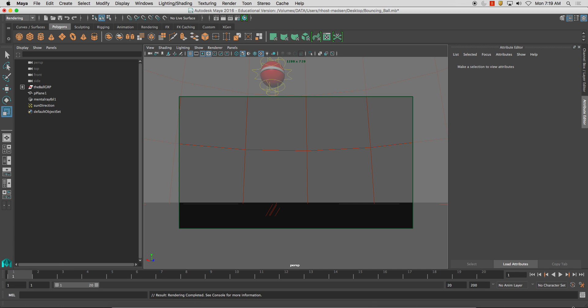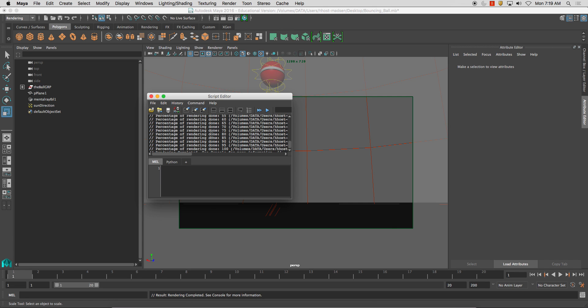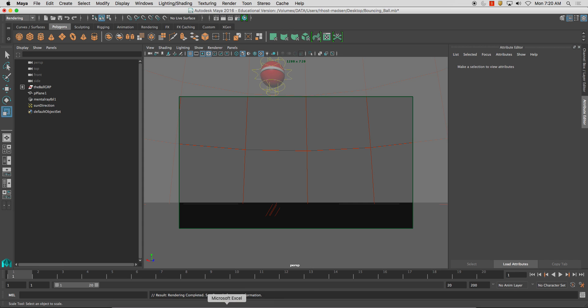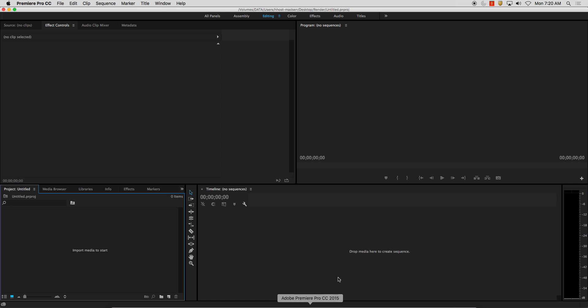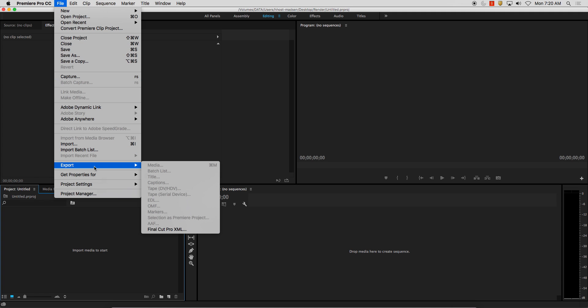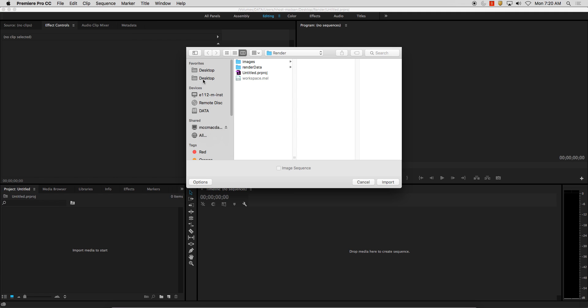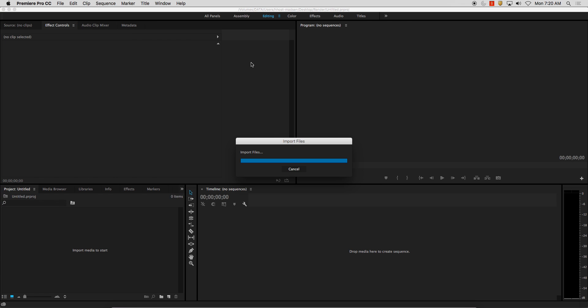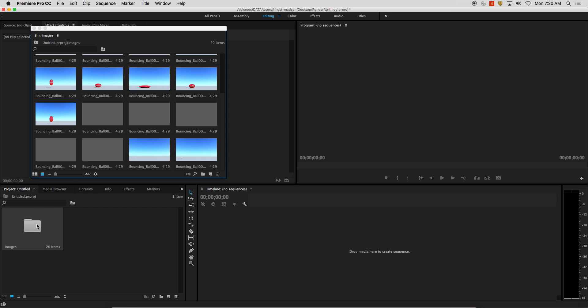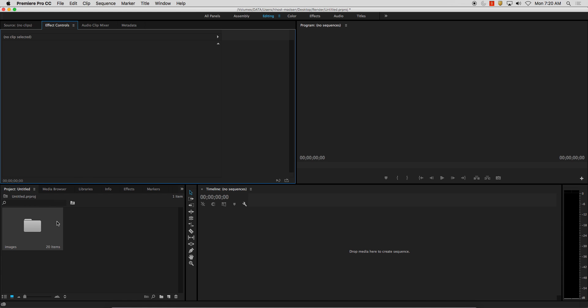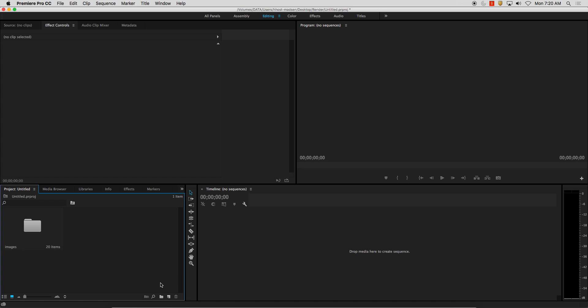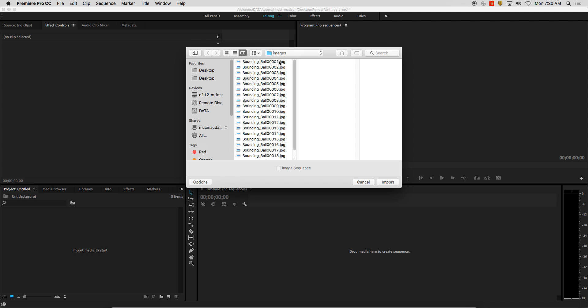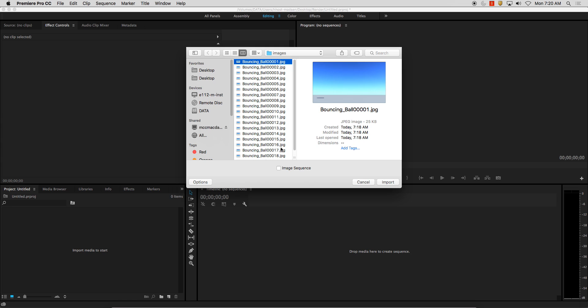So that's everything that you've done so far here. Now I'm going to go into here, into Premiere, file, import. And it's going to be under images. I imported the entire folder. I mean, that's totally fine, too. I could do that. But there it is. Or click on the very first one and make sure you click Image Sequence. You've got to have that checked.